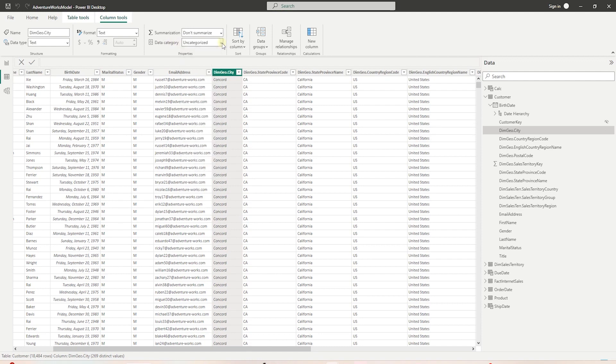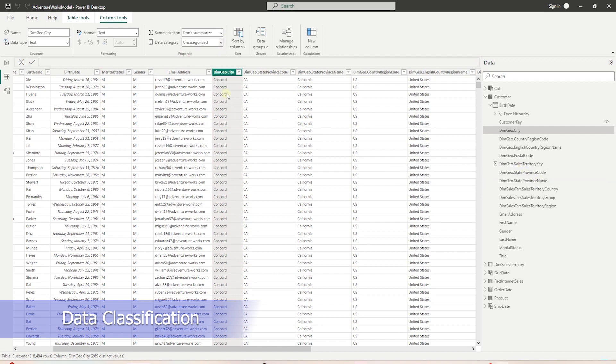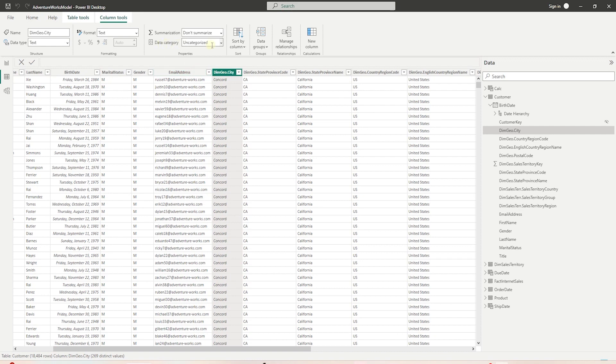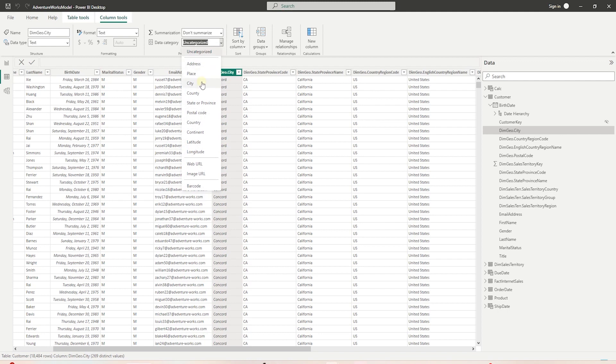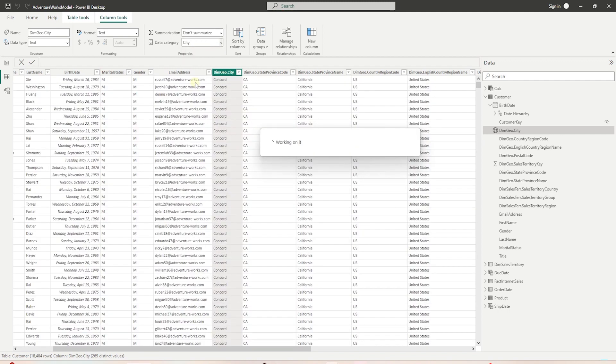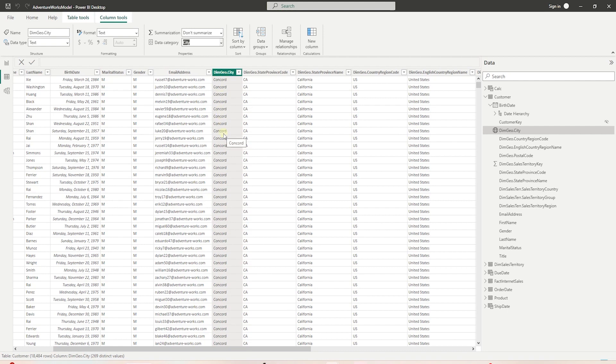Let's look at the geospatial columns and see their classification. The city column is uncategorized at the moment. We can select this column, and from the drop down, we can select the city category. This is an important step. Once we bring this column into a map visual during the report development, Power BI engine detects this as a city based on this categorization and displays it correctly.